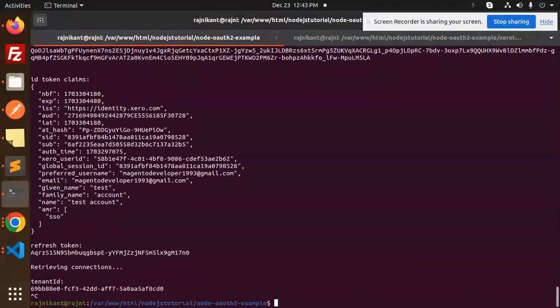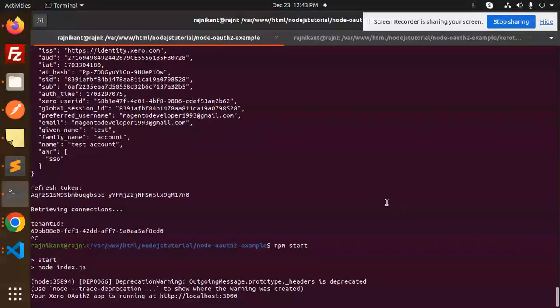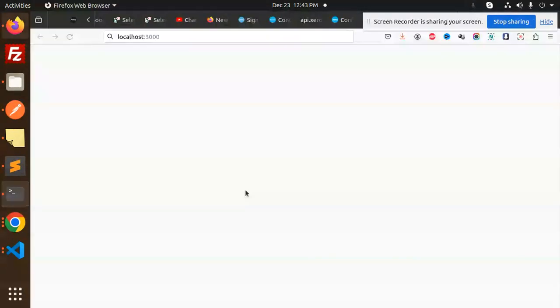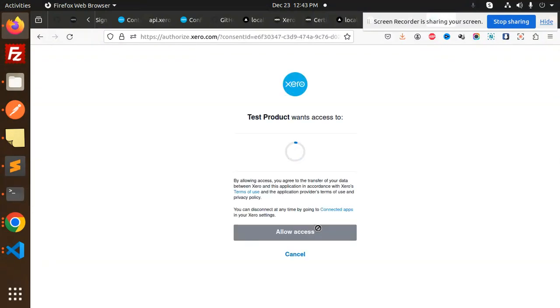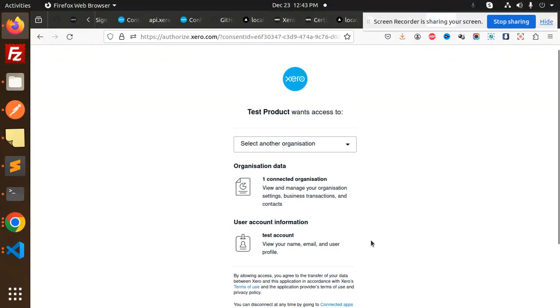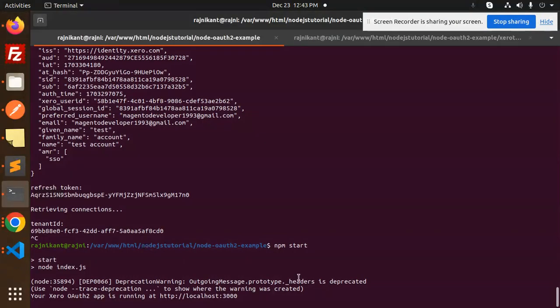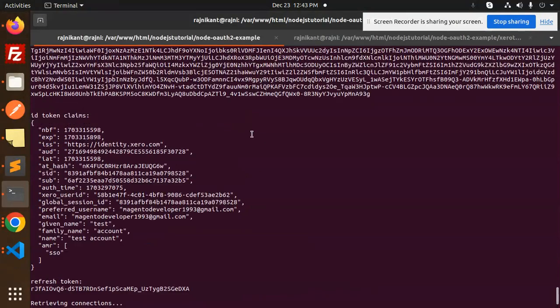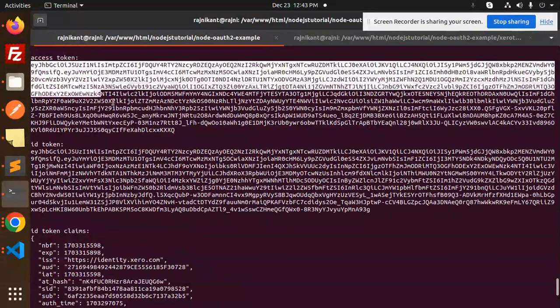So let's open this token. Let's open this for the token authorization. Connect to the Xero, continue with the organization. Now you will fetch the token. So here we have the access token. Let's copy this token.